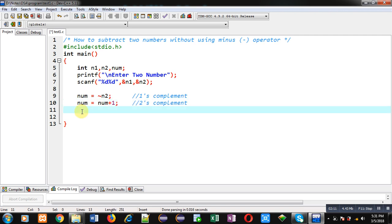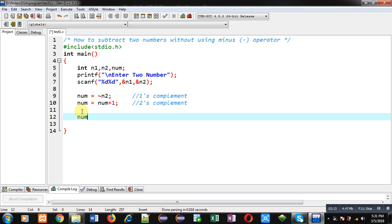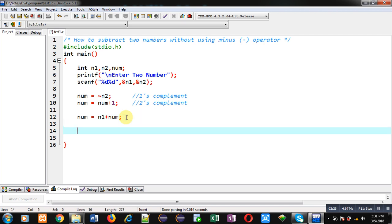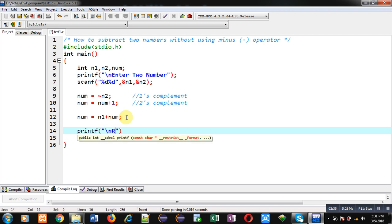Now I have to perform this operation. n1 is containing the first number and num is containing the two's complement of n2. I am adding n1 and num, and the final result will be assigned into the num variable. So num is containing the subtraction result of n1 and n2, and that value can be printed with this printf statement.